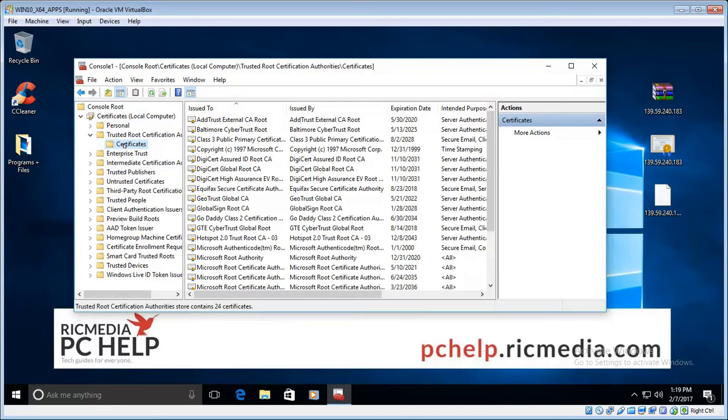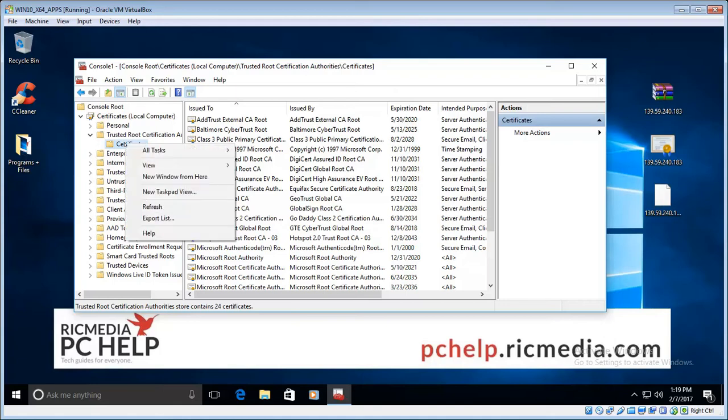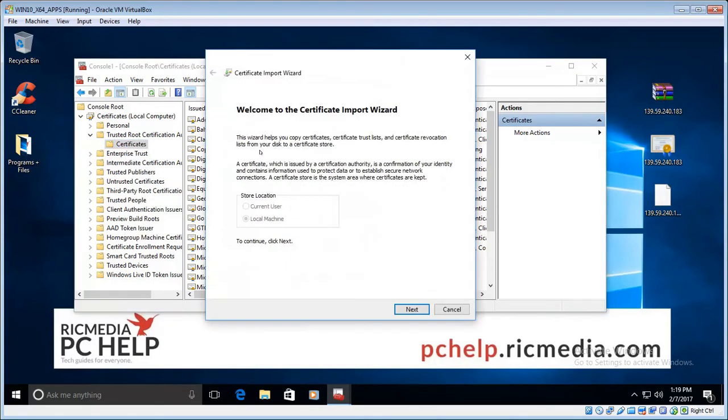What we do to add the certificate, we right-click on that certificates folder and you'll see the all tasks menu item there. Just select that and then import. And the wizard will come up. Leave that option at local machine and click next.